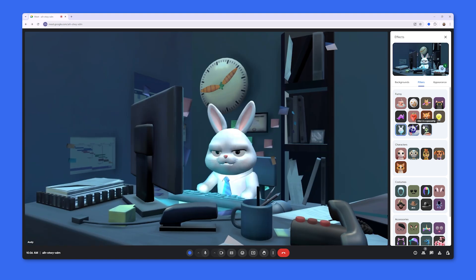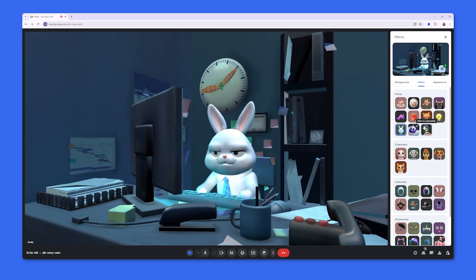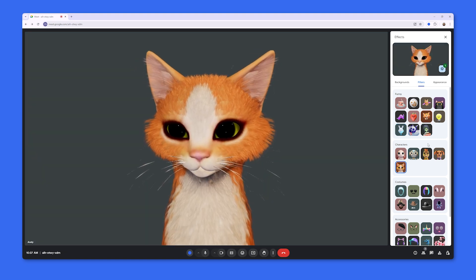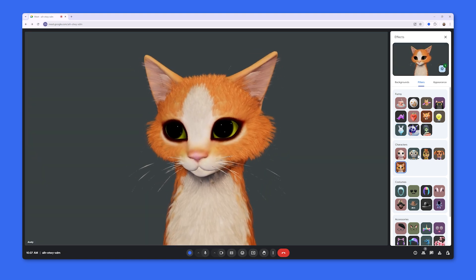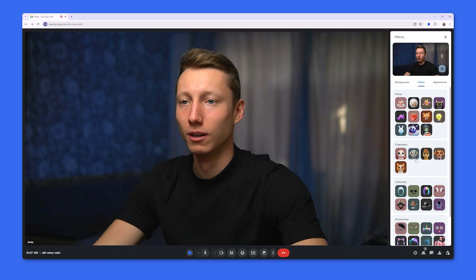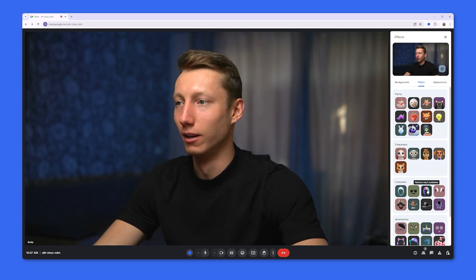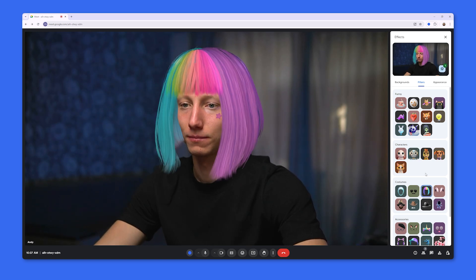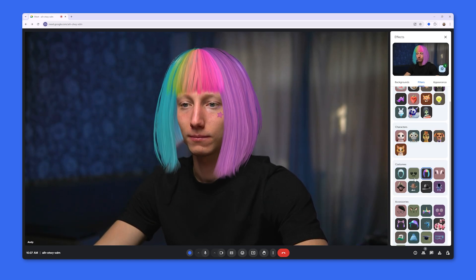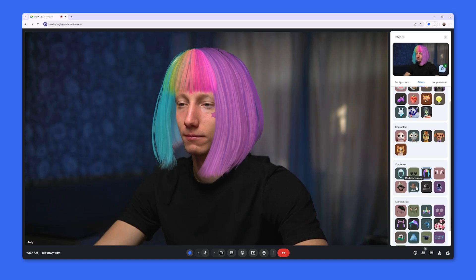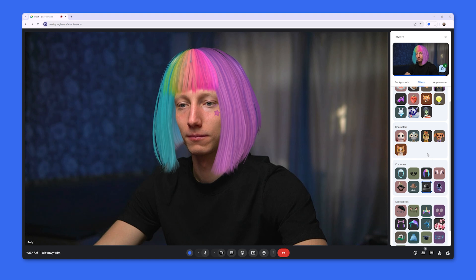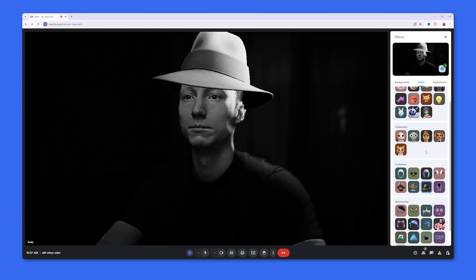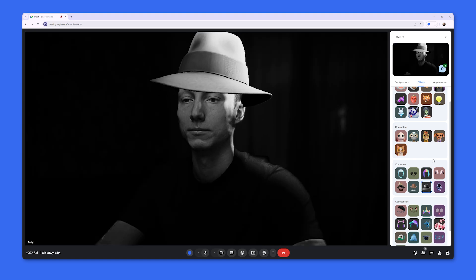Here we can apply some fun filters to our character, or add a character that will speak for us — for example, choose a cat like this one. In addition to that, we can try on one of the costumes, for example add a hairstyle like this, or wear a costume like this.